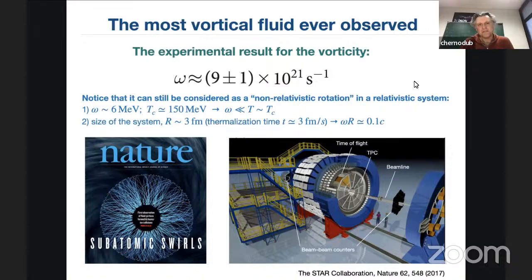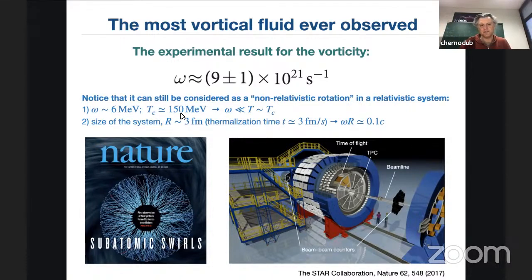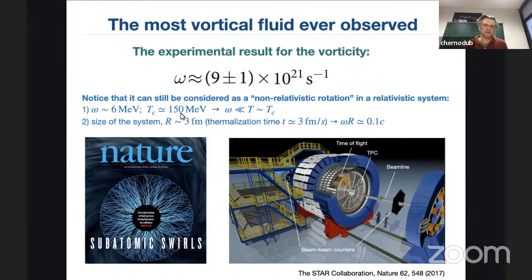The rotational frequency Ω is approximately 6–10 MeV, while the critical temperature of the confining transition is 150 MeV. So the energy of rotation is lower than the thermal energy per quantum — rotation doesn't add too much. However, if you consider the size of the system at thermalization time, it's approximately 3 fermi over speed of light. Computing Ω·R gives a boundary velocity of about 10% of the speed of light — relativistic but not ultra-relativistic.